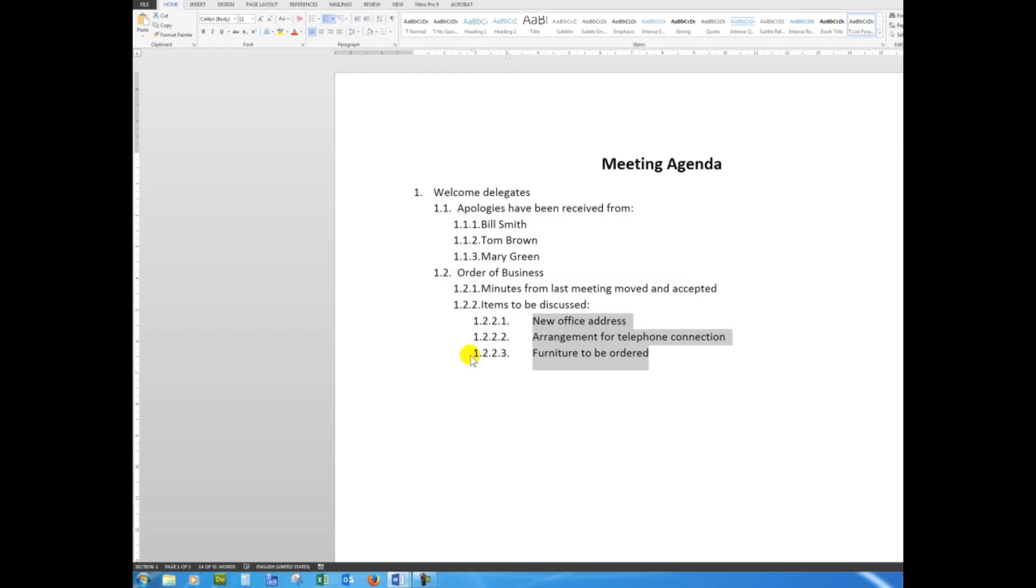But the beauty about it is this: if I click after Bill Smith and want to say why isn't Bill Smith at the meeting, I can hold down the Shift key and press Enter.